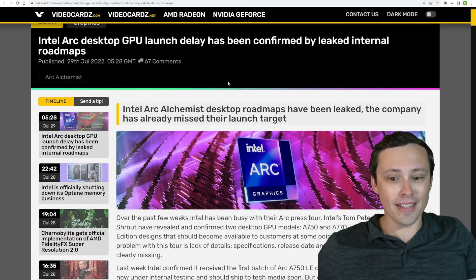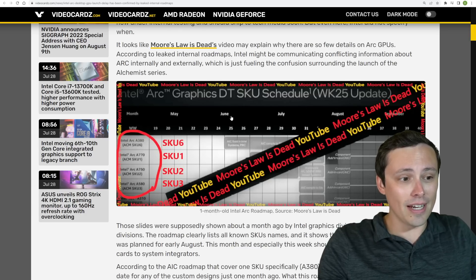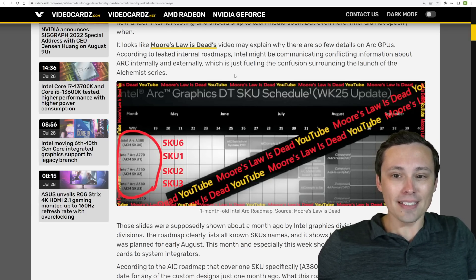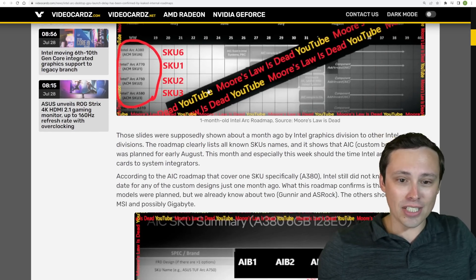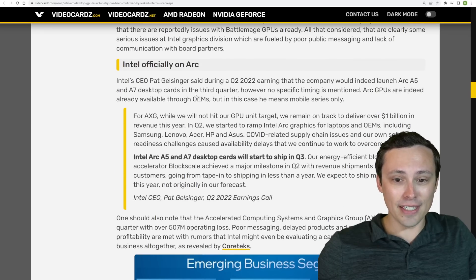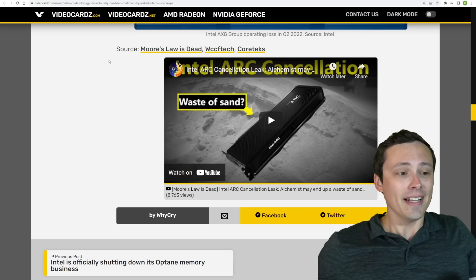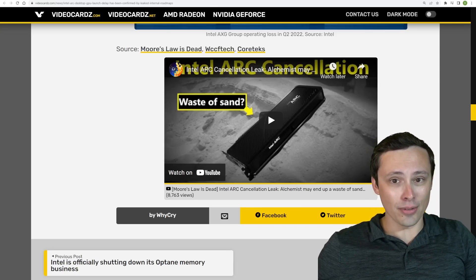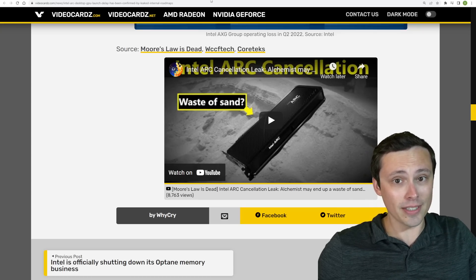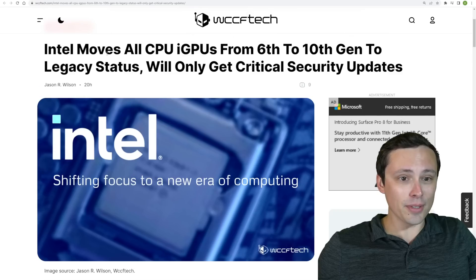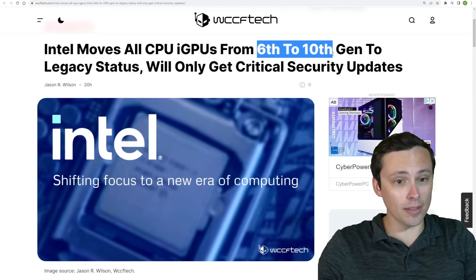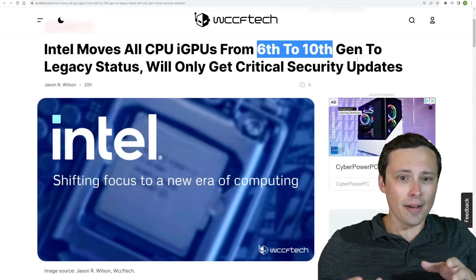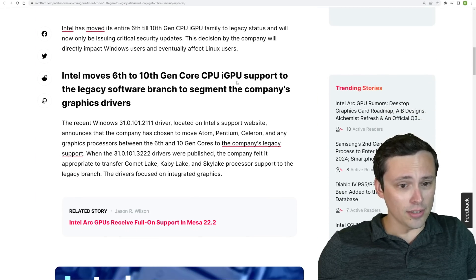Moore's Law is Dead, another good YouTube channel for going really deep into the leaks and rumors side of things, has apparently some internal documents showing just what a disaster the launch dates and roadmaps have been for Intel's ARC series. It's looking like Intel has had some trouble getting these out the door. A lot of this seems to be down to the software side of things and getting their drivers up to snuff for gaming. Intel has moved their integrated GPUs from their 6th through 10th gen CPUs to legacy status and seems to be kind of splitting off the driver stacks.